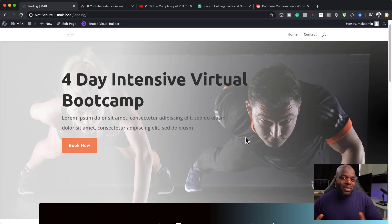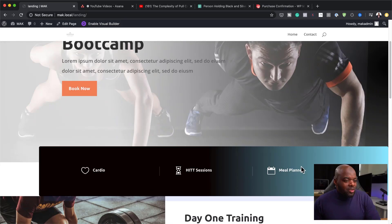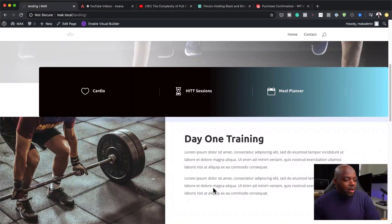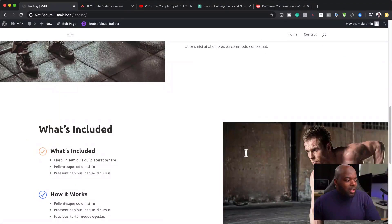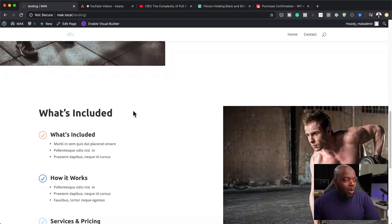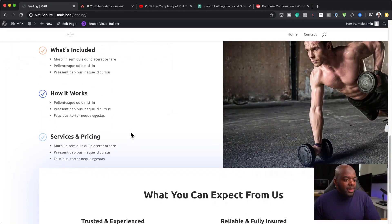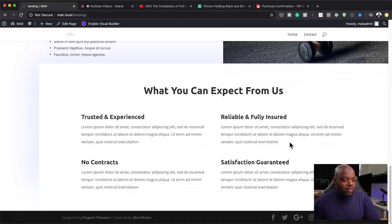This is in line with what's happening at the moment. We have a call to action here called Book Now. On the bottom I highlight all the features for the four-day bootcamp: cardio, HIIT sessions, meal planner. It also covers what happens in day one, what's included in the whole program, and finally what to expect from us.